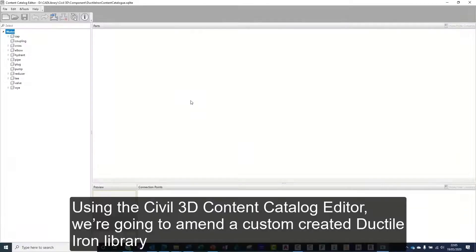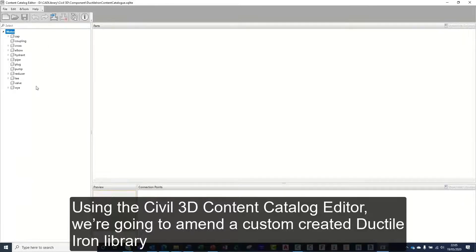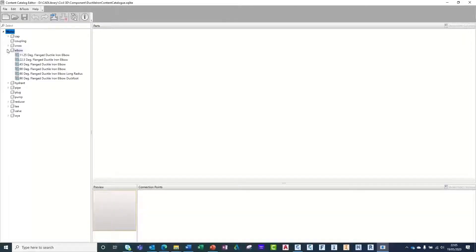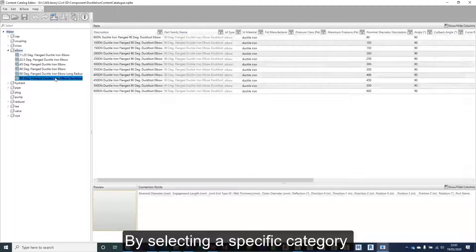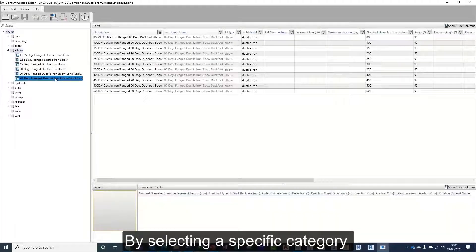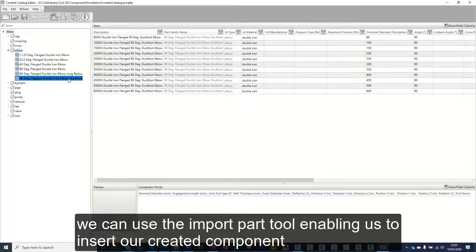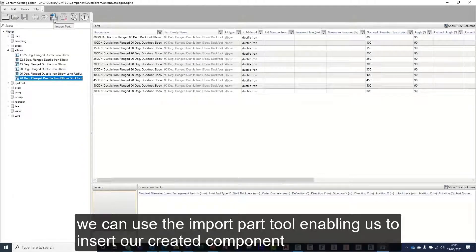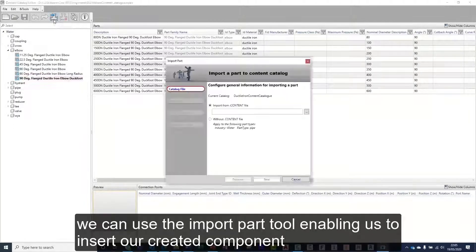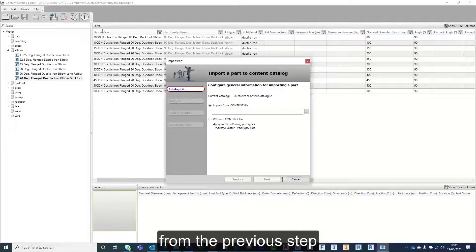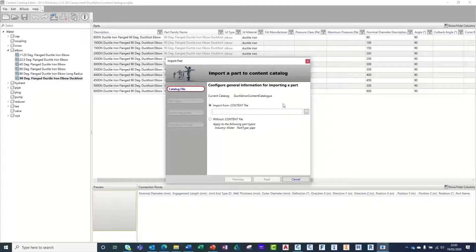Using the simple 3D content catalog editor, we're going to amend a custom created ductile iron hybrid. By selecting a specific category, we can use the import part tool enabling us to insert our created components from the previous step.